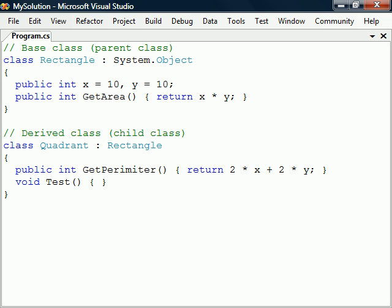Conceptually, a derived class is a specialization of a base class. This means that Quadrant here is a kind of Rectangle as well as an Object, and can therefore be used anywhere a Rectangle or Object is expected.